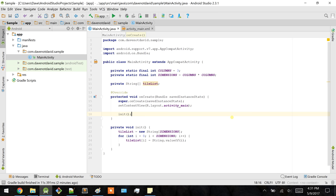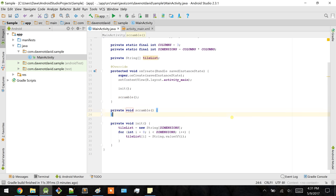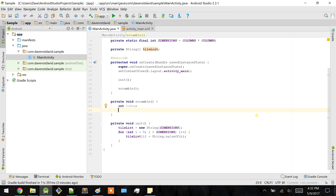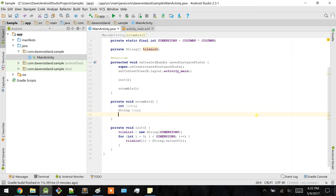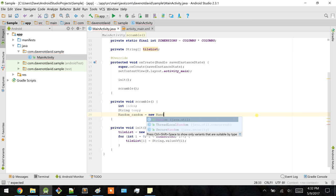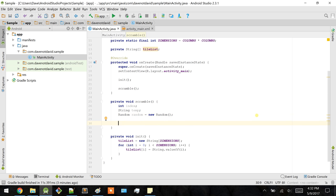So let's create a scramble method. In order to make this functionality, I'm going to initialize some temporary variables and use the Random class as a source of randomness. Now what we want to do is iterate through each of the values inside the tile list.